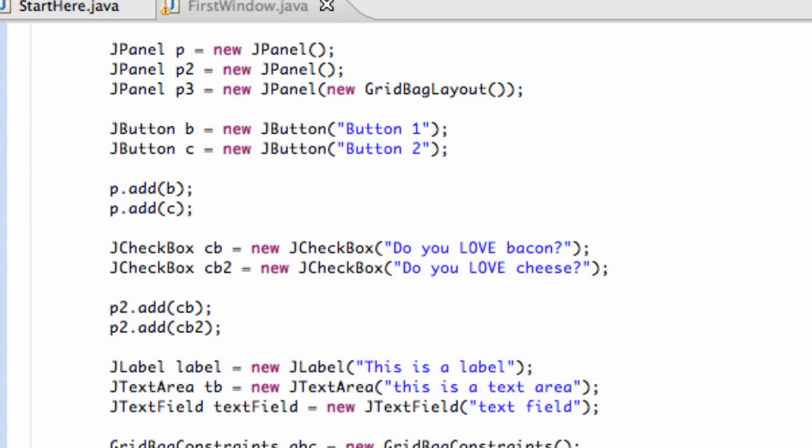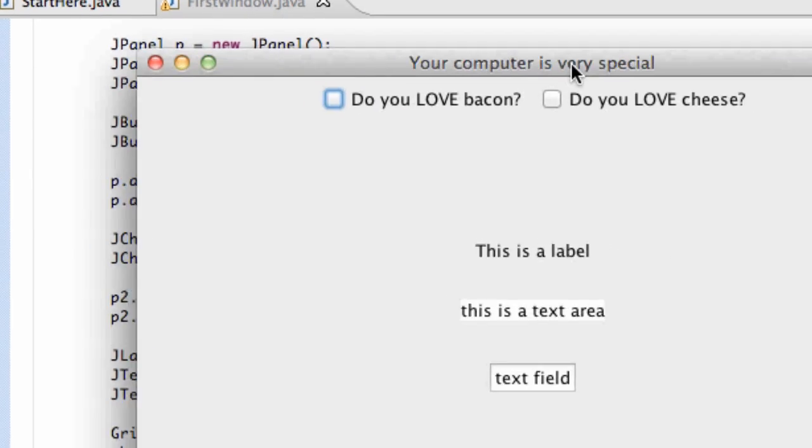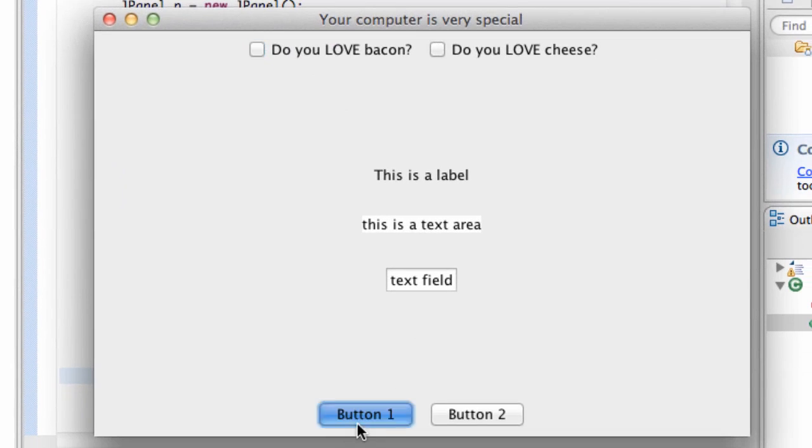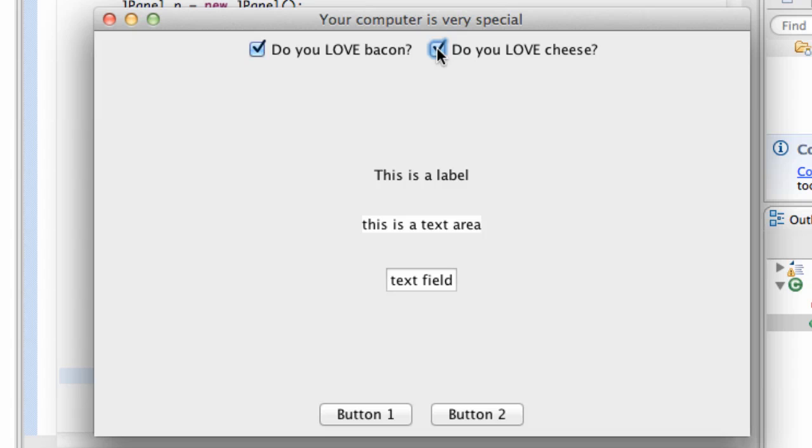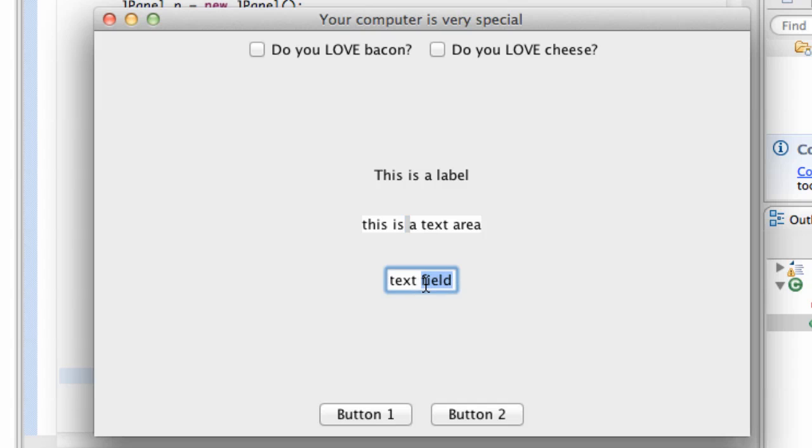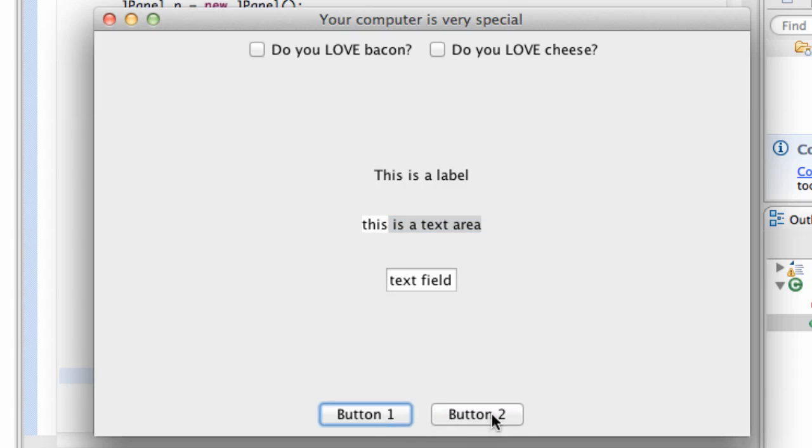What we've got so far is just a simple window that has some buttons and all this stuff. All these buttons don't do anything. These check marks, they look like they're doing something, but in reality they really aren't, as well as this text field and this text area here. So what we're going to do in this tutorial is we're going to add some functionality to these buttons to make them actually perform an action when we click them.